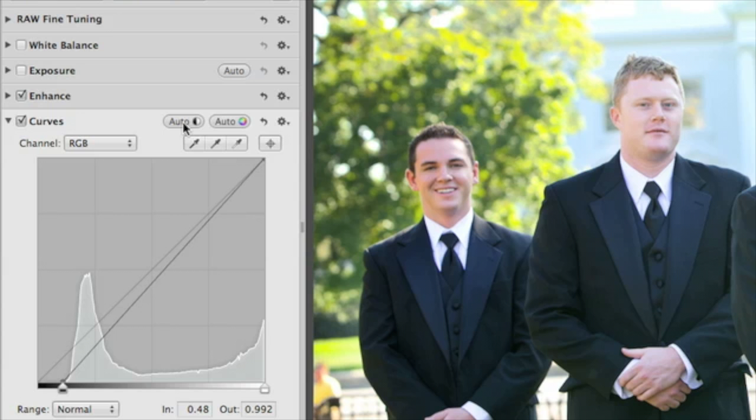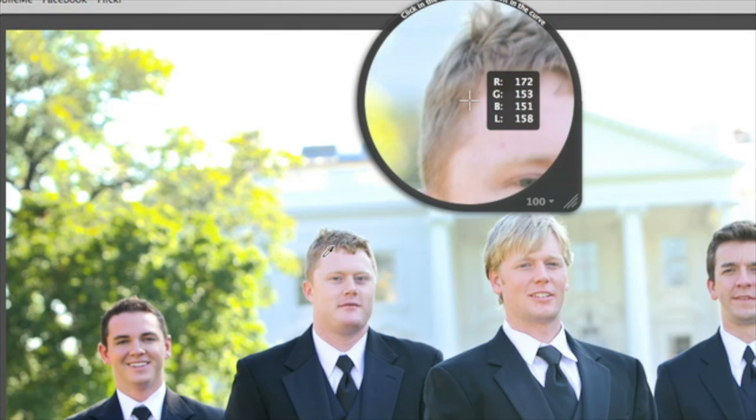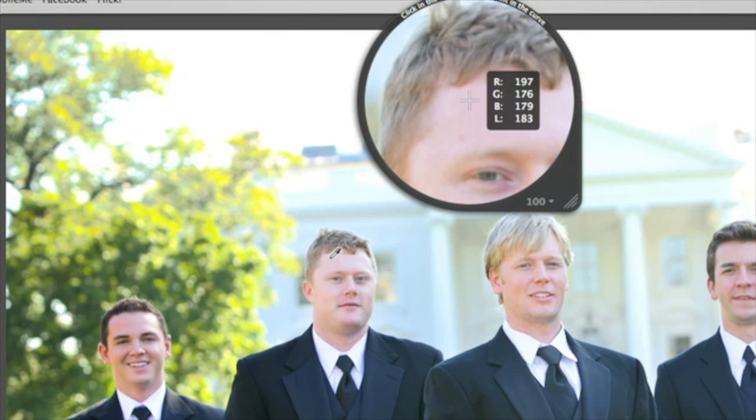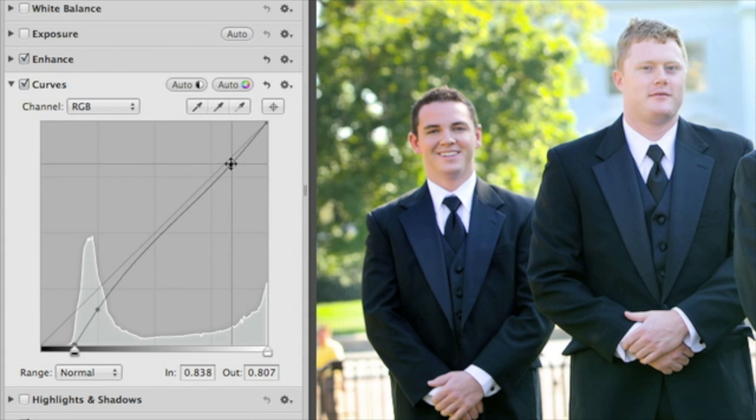To target a range of tones in your photo, you can set a custom point on the curve. Click the Custom Point button, then use the loop to click on the tone that you want to adjust. This adds a point to the curve that you can move up or down to brighten or darken the corresponding tones in the photo.